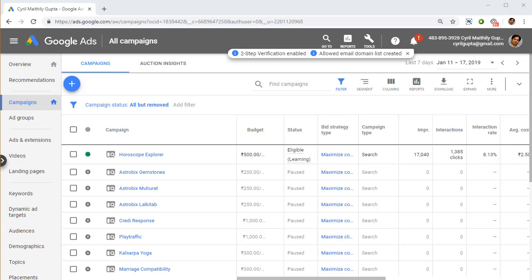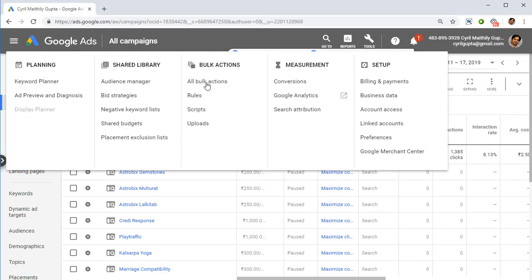To get started, the first thing we need is a set of keywords that we can use to target ads on Google Ads for YouTube. To do that, let's get a set of keywords. Click on Keywords Planner and we'll use Google's Keywords Planner to download a CSV of files that we can analyze in YouTube ads analyzer.